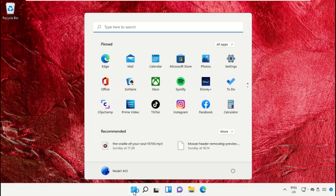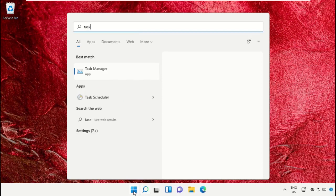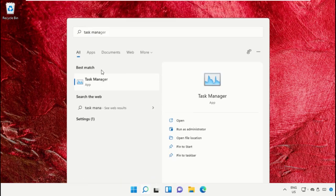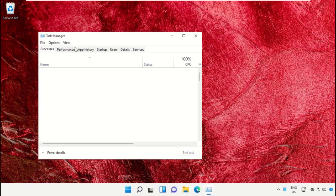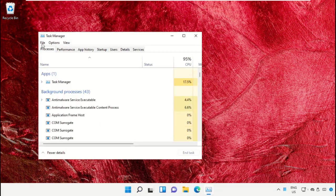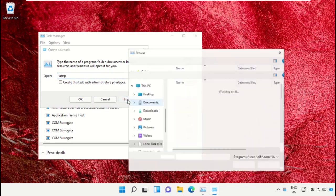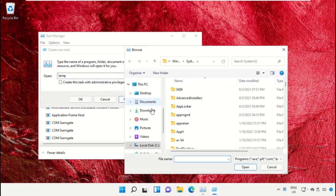Click on the start icon, then in the search bar type Task Manager. Click to open it. On this window, click on File, then select Run New Task. Click on the Browse button.